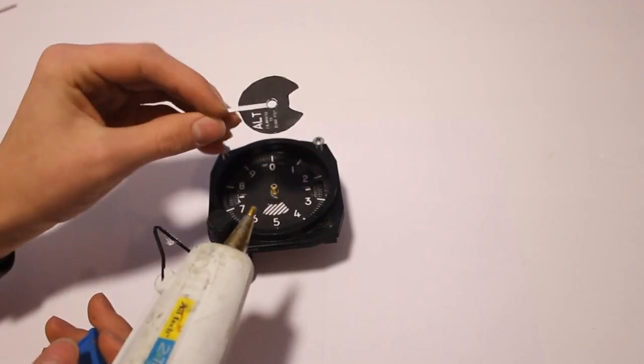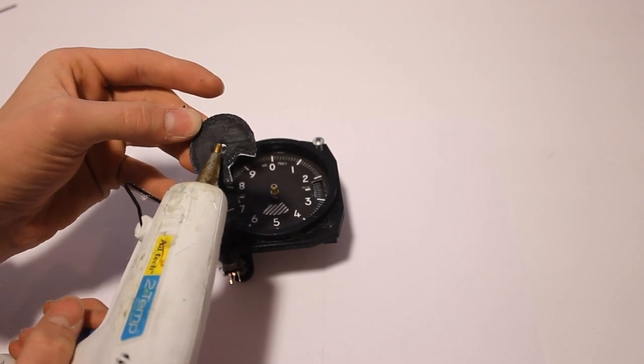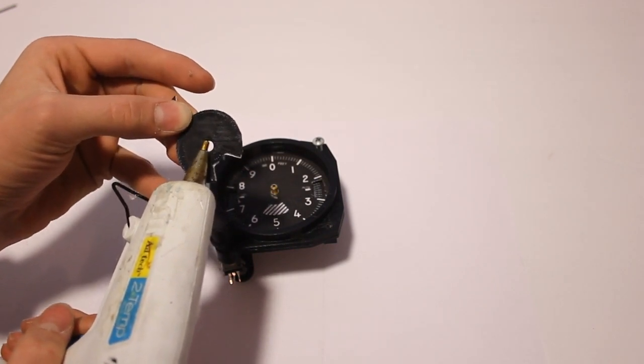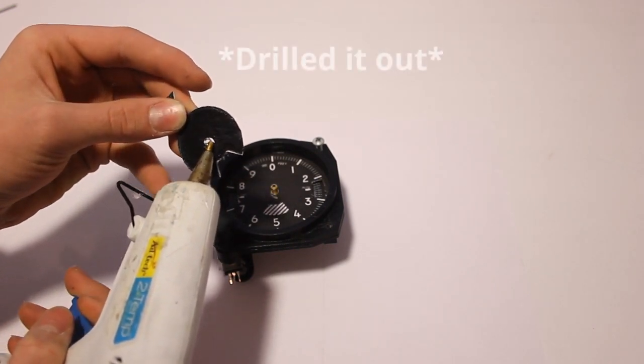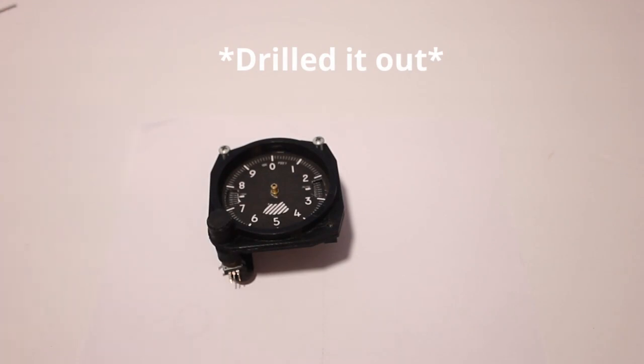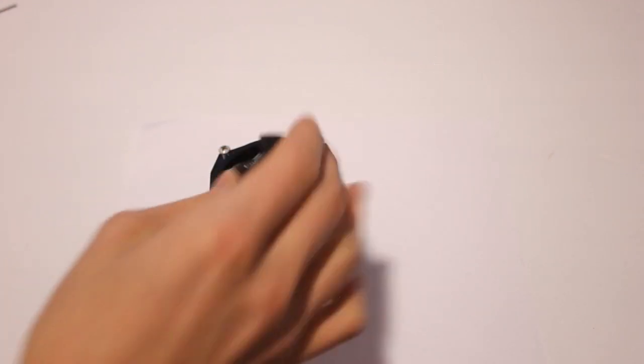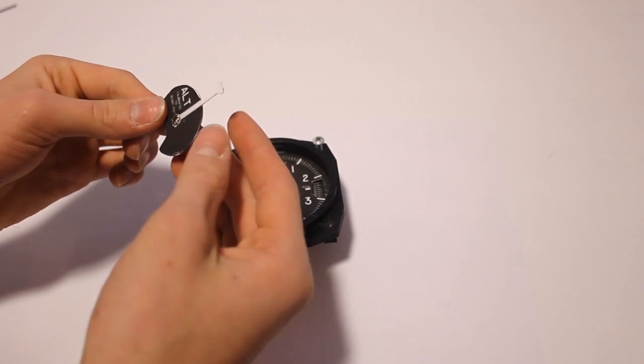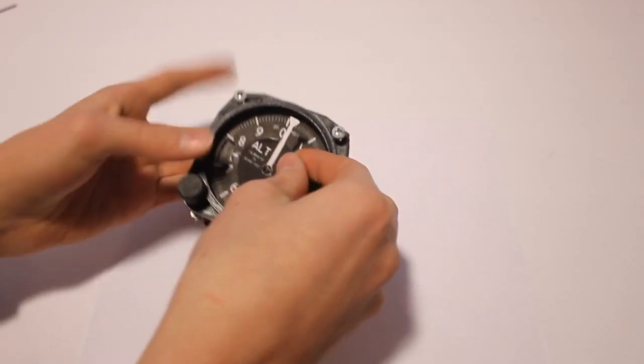Now you can put a super small dot of hot glue right here just to make sure it will stay. Of course after we have filed it down. And then put it on.